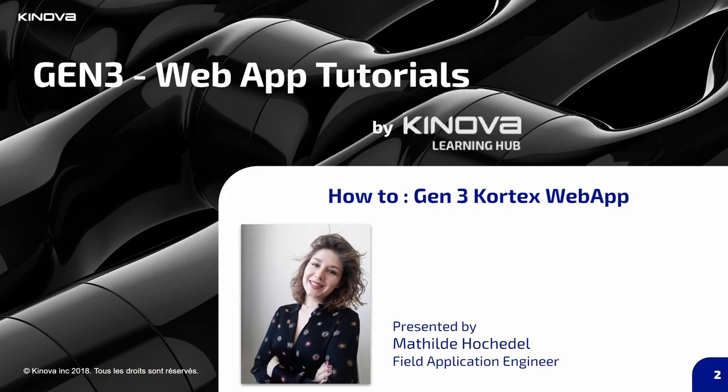In this video, I will go deeper in the web app description. The goal is to present you all the content you can find in it and all the actions you can do from it.